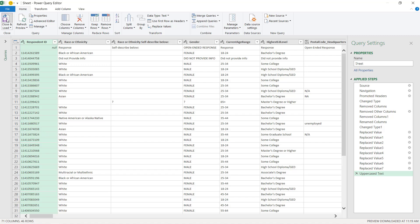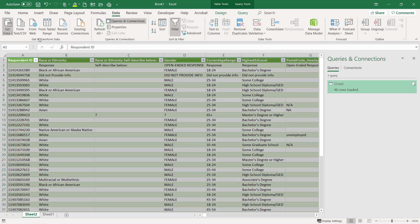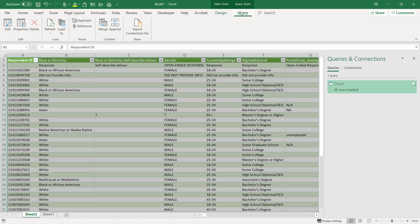I'll go ahead and choose close and load. You see the query tools up top. You can choose edit here. This will also take you back to the Power Query editor.